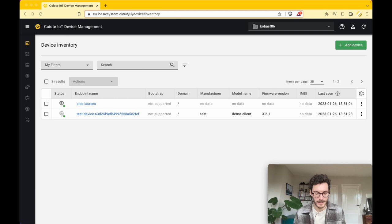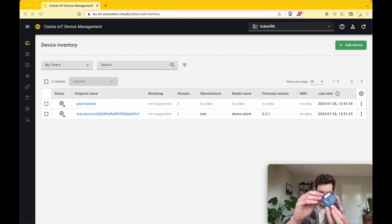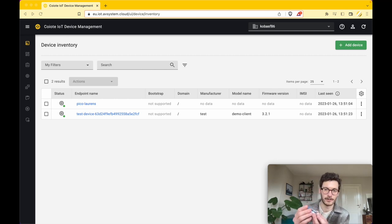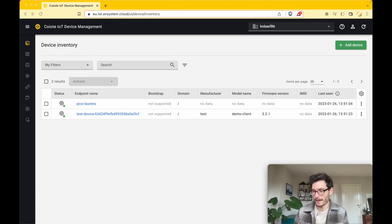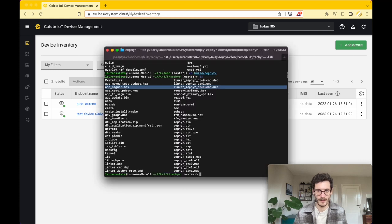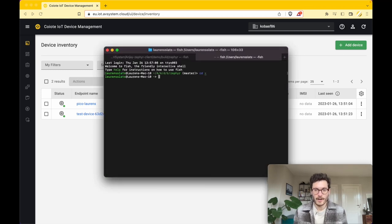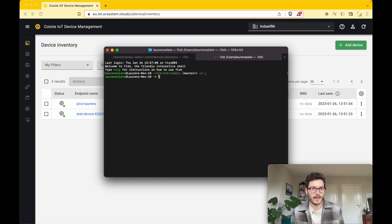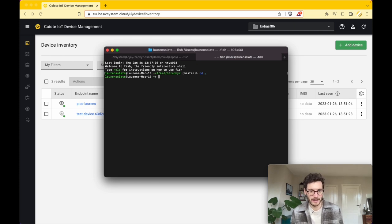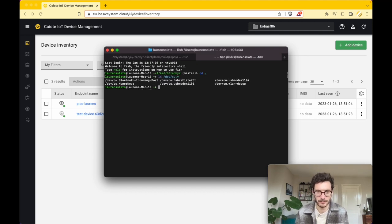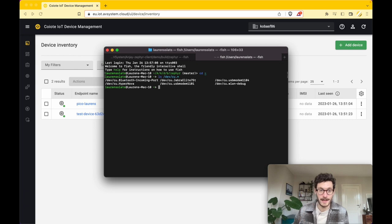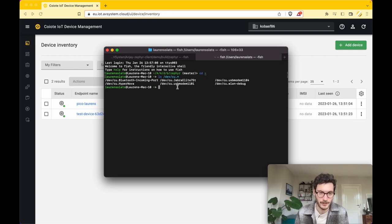Now we reboot the device, so I'm going to turn it off and turn it on again. I'm going back to my terminal screen. What I'm doing now is I'm trying to connect directly to the Thingy:91 to define the final configurations. I will read all of the USB devices that are connected to my laptop.